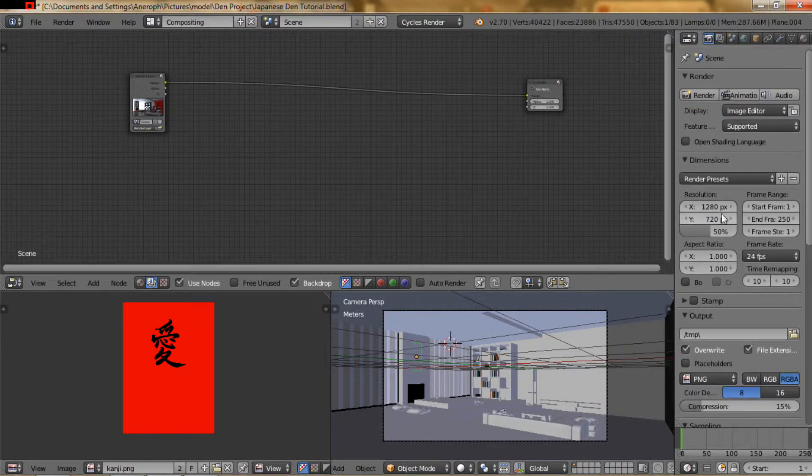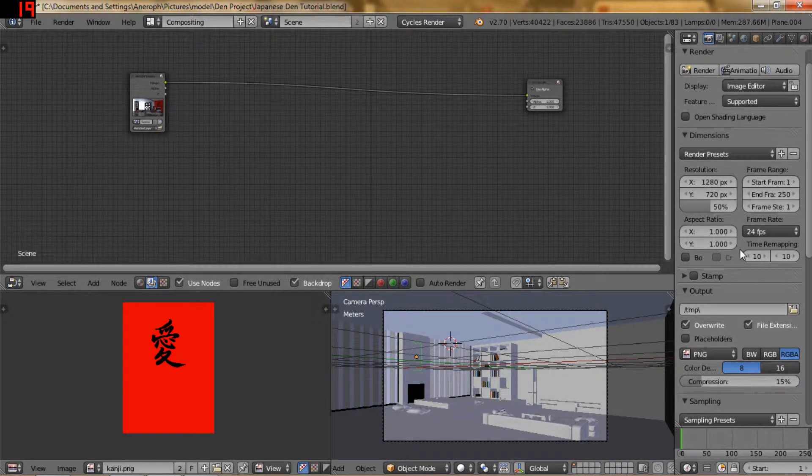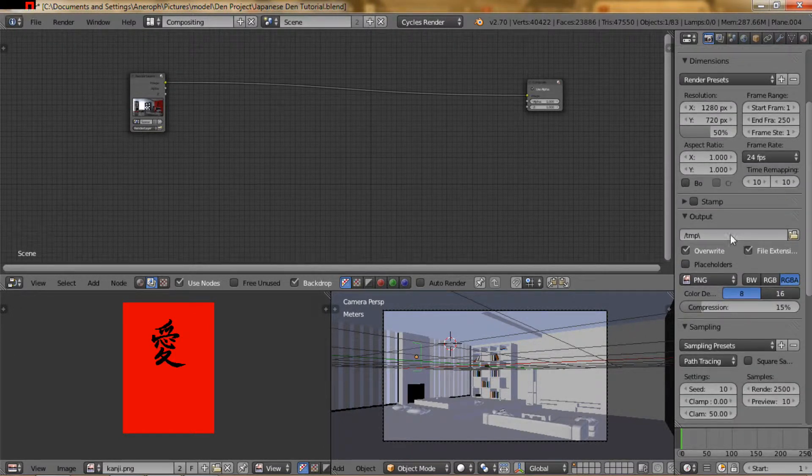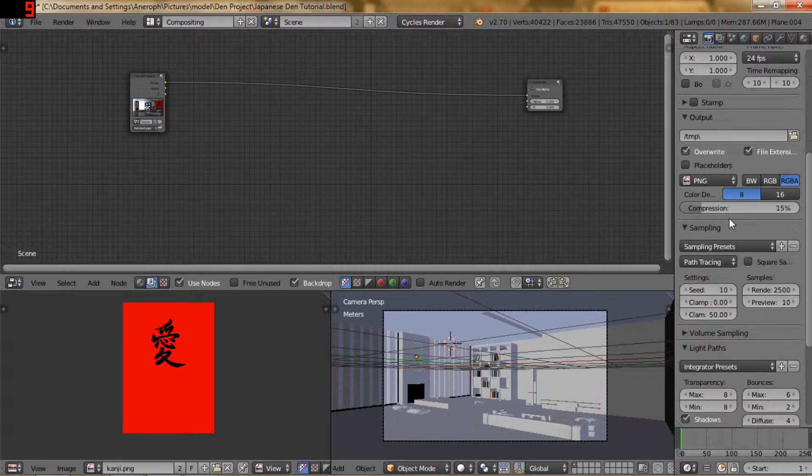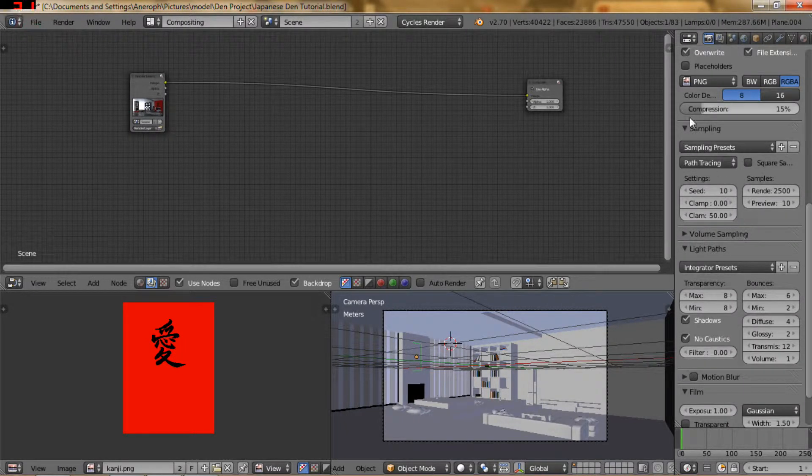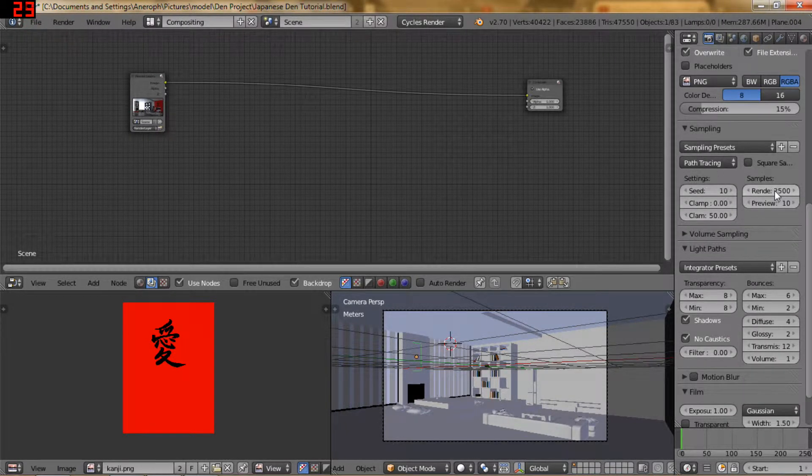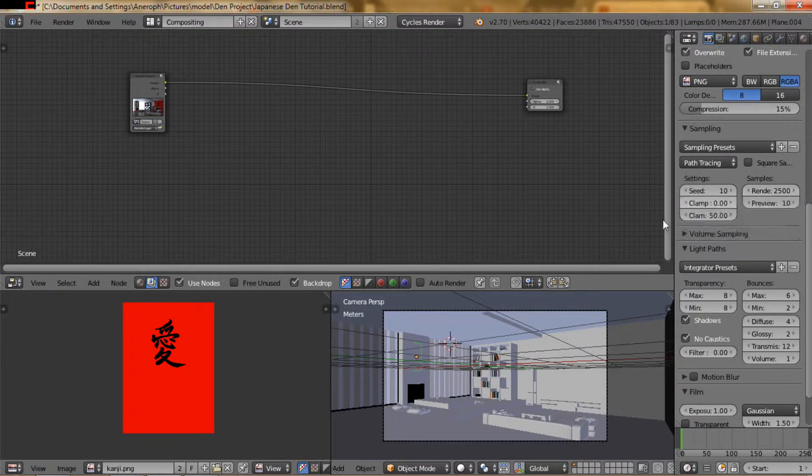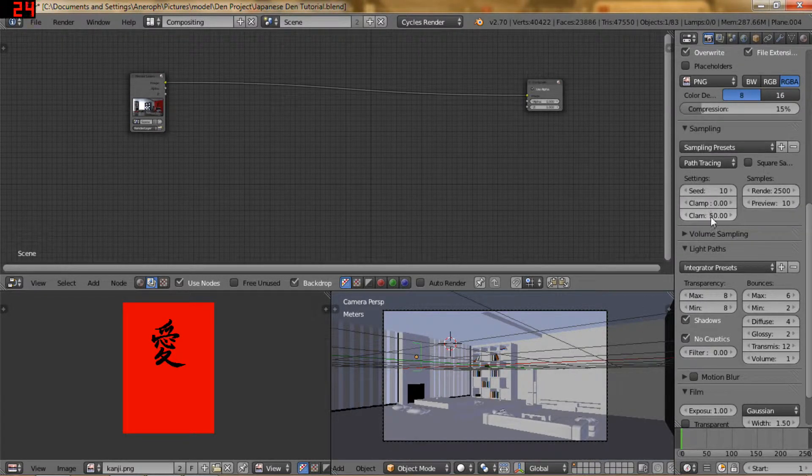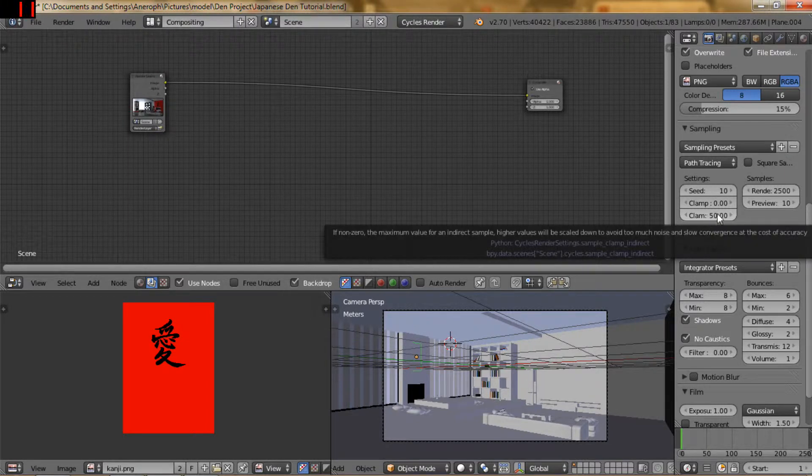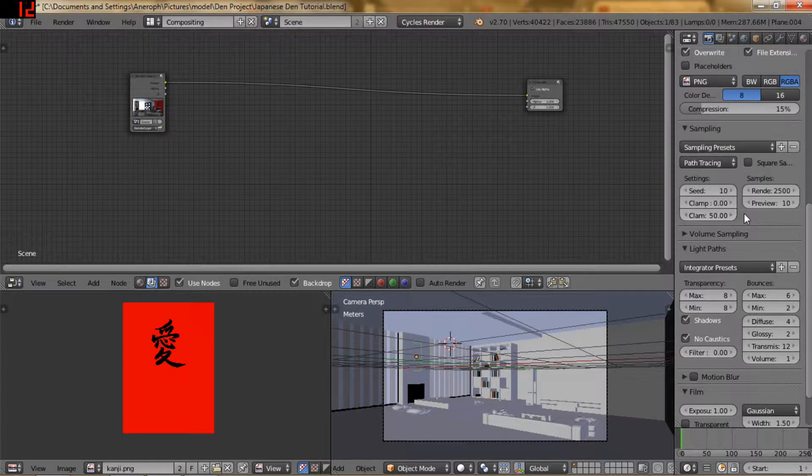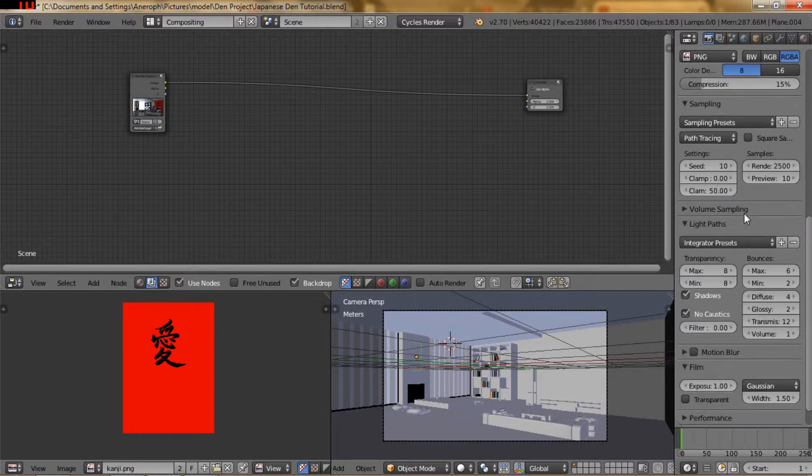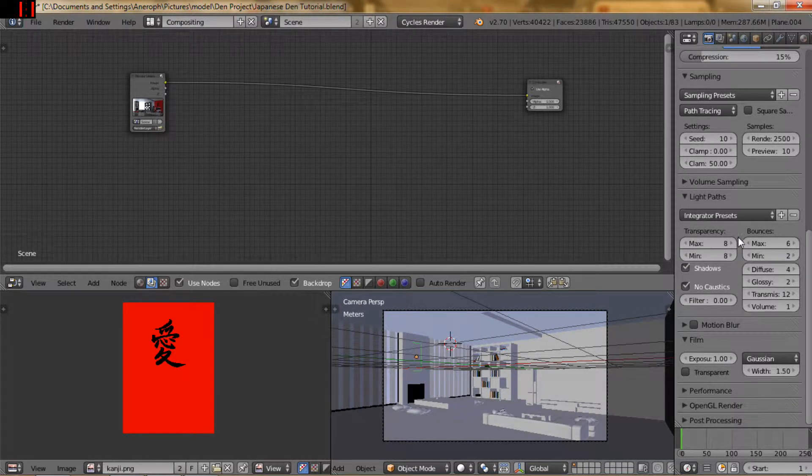First of all I went a smaller size on the resolution just to speed things up for me since my computer is not great. But over here in the sampling I rendered it out at 2500 samples and I still got a lot of fireflies so I clamped it at 50. I've tried it with and without clamping and honestly I don't see much of a difference but I did it anyways.